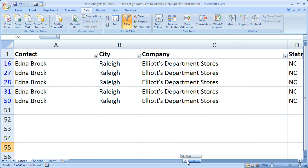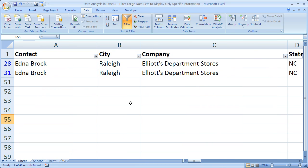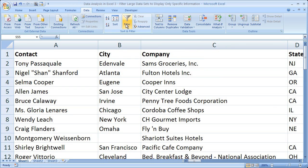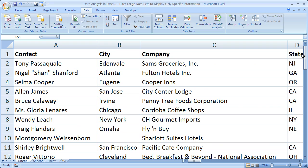If you want to get the filter off of the entire dataset — say you have a ton of filters and don't want to go through them all — all you have to do is click the Filter icon up in the Data tab. As soon as you click that, everything goes back to normal. The most important thing to remember is that none of your data is deleted, and the order of your data is not changed. Nothing has been sorted, only filtered. Filtering only hides rows of data — it doesn't move them around or delete them.